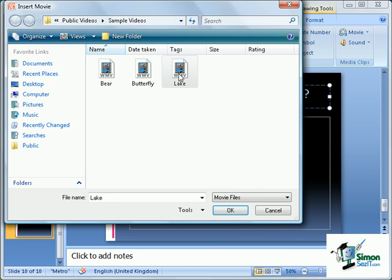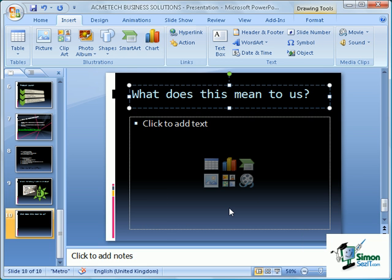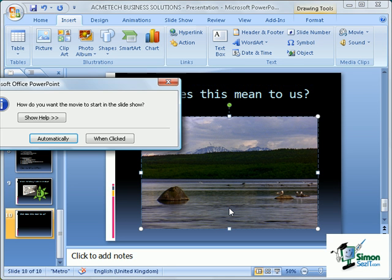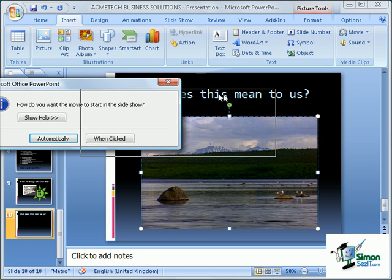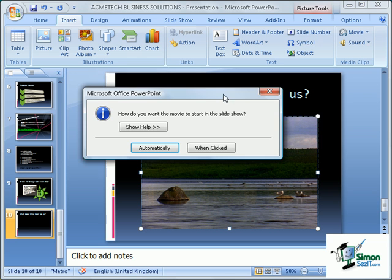As I said, I'm going to use the Lake clip, and once it's selected I can click OK. Microsoft PowerPoint is just importing that into the presentation. You can see it's imported the video into the presentation, and we now have a dialog box asking us how the video is to start.